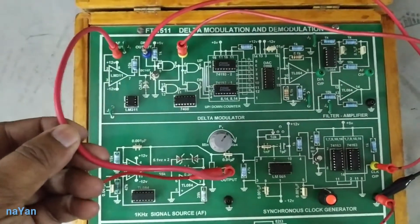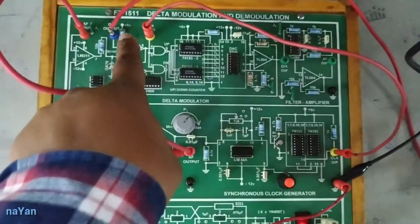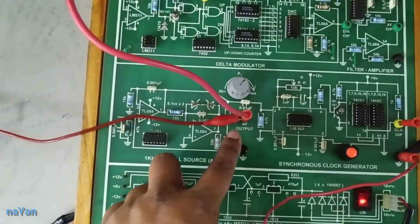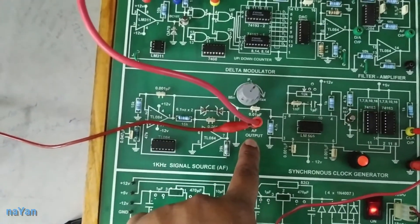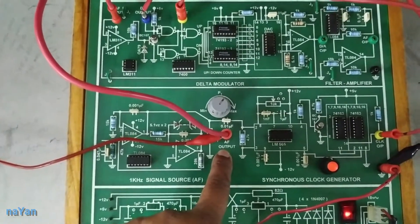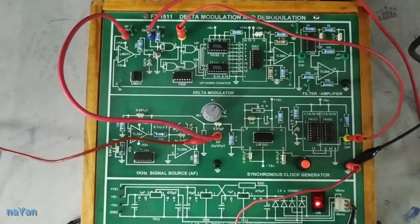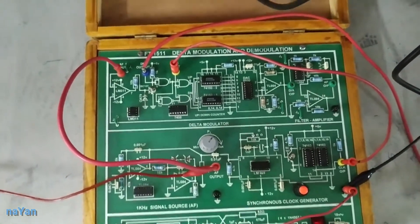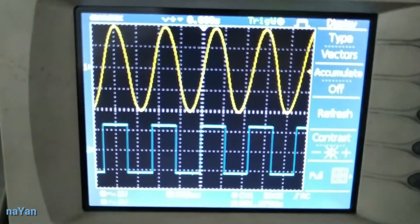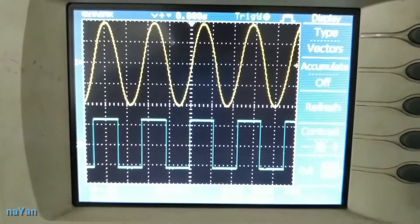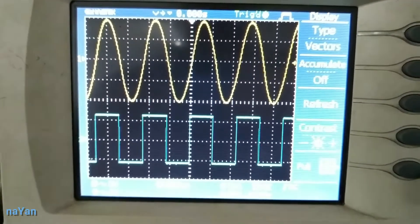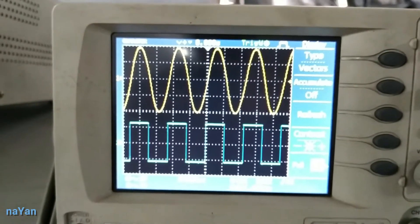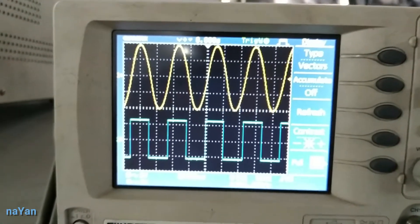We fed both this message signal and carrier signal to the modulator. I set my channel 1 of the DSO to the message signal, so that at channel 1 we get the message signal. Channel 2 is connected to the digital output, the converted digital output of the message signal. We can see that the yellow colored signal is channel 1 and the blue one is channel 2. At channel 1 we get the sinusoidal message signal, and at channel 2 we get the digitally converted message signal. It's a clock pulse.